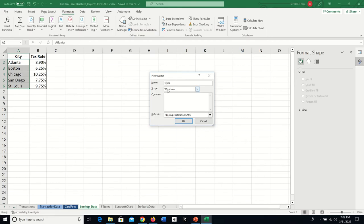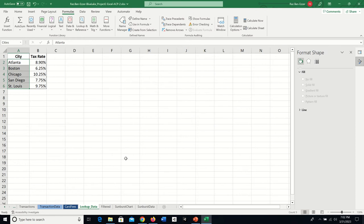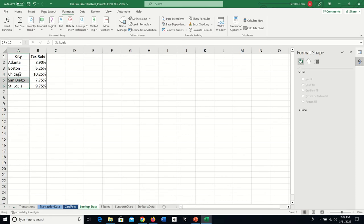The scope is Workbook — within the whole workbook. It refers to the sheet called Lookup Data, A2 through A6. From now on this range has a name. If I select all of them it'll show 'Cities', so the whole range has a name.